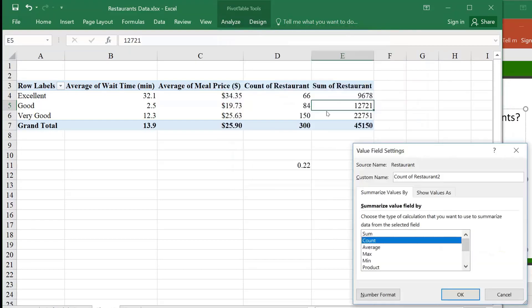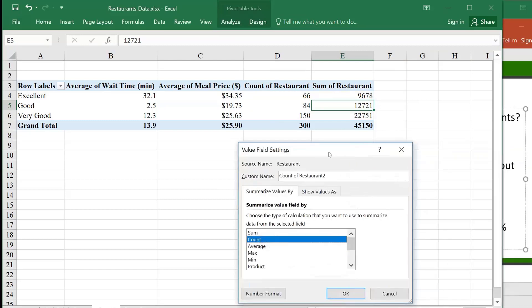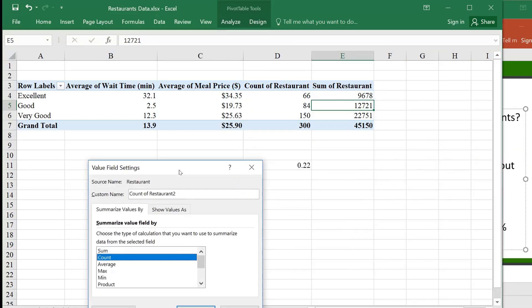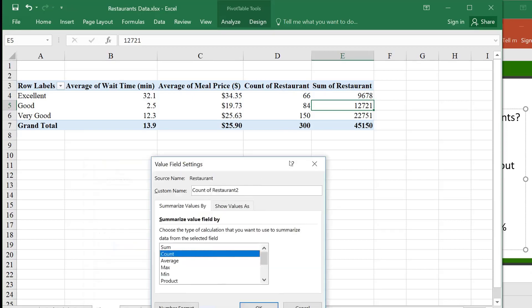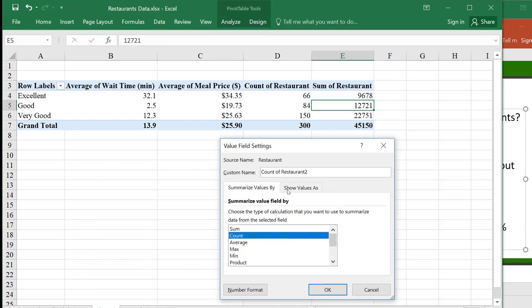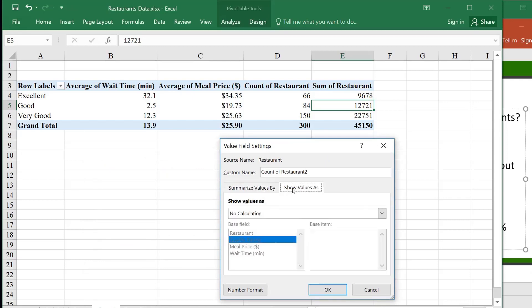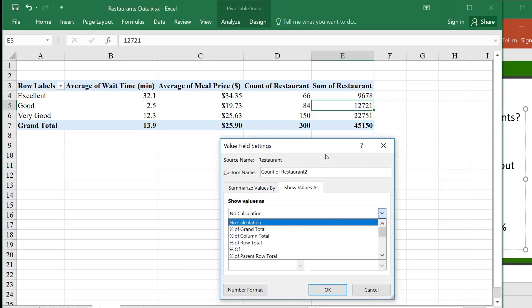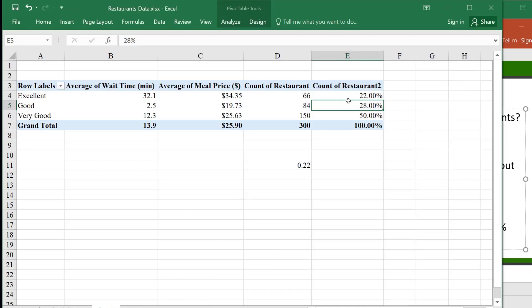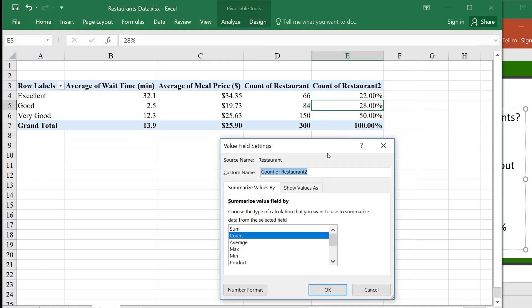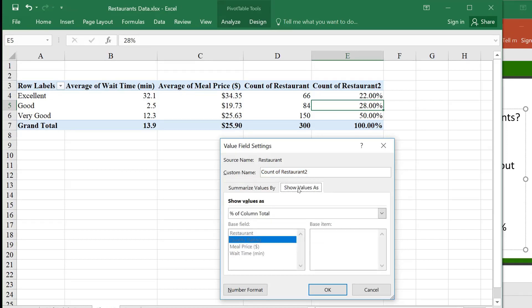But I don't want the same thing as this. I want to get the count, and then I want to divide the count by the total. If I want to divide the count by the total, that means percent. I will get the percent of the total. So let's see, is there a way to do it? Show values as, oh, there is some calculation it offers me here.